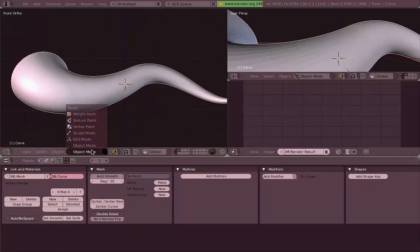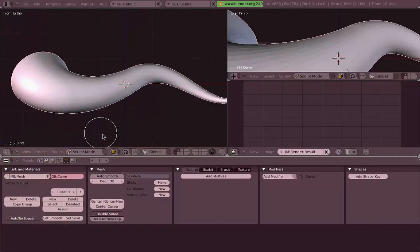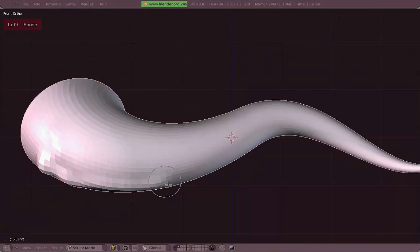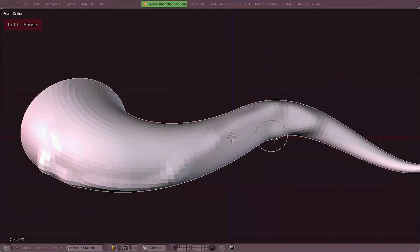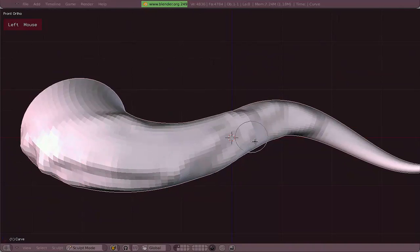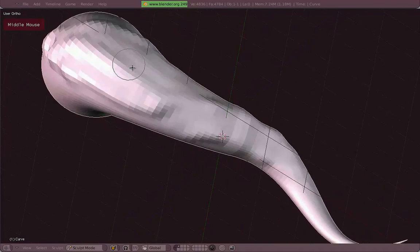So we just change from Object to Sculpt mode and that's it. You just left-click and drag and now you're sculpting. You see that it depends on the resolution of your mesh.